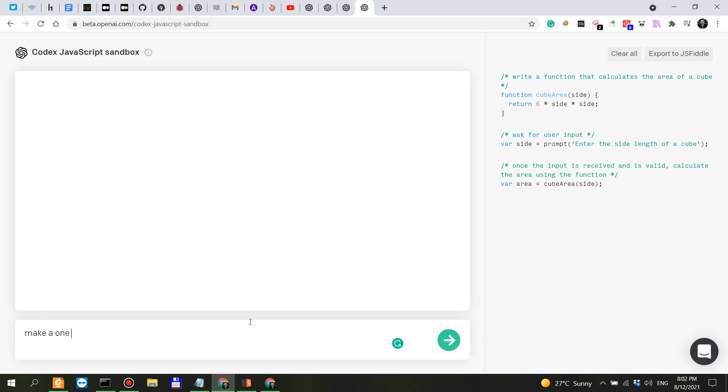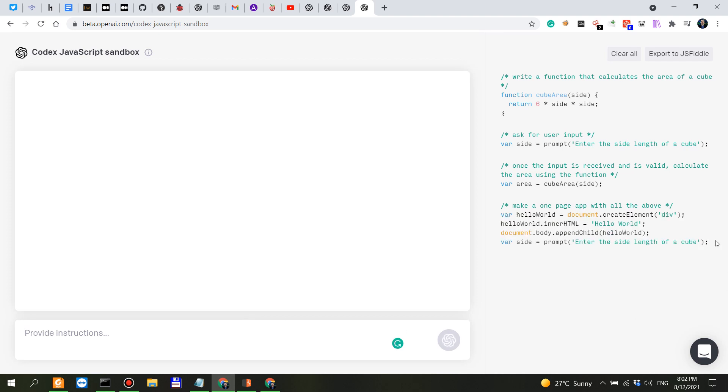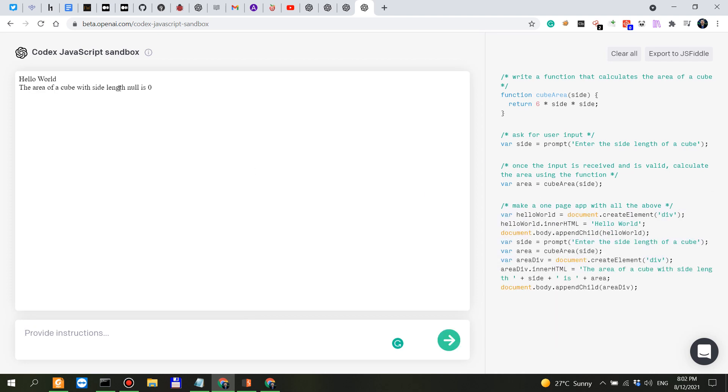Make a one page app with all the above. Let's see. So this is very very impressive. The area of a cube with a side length null is zero.